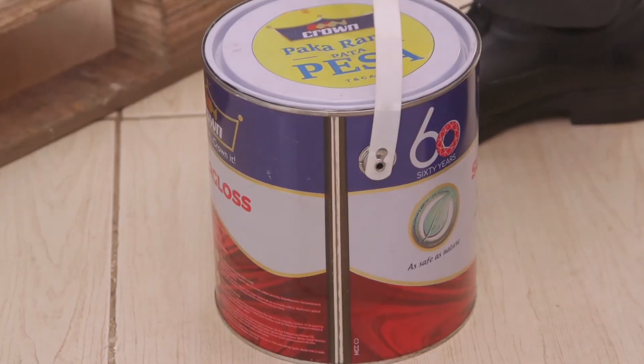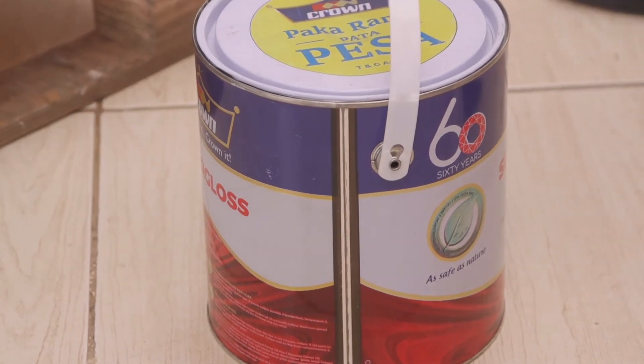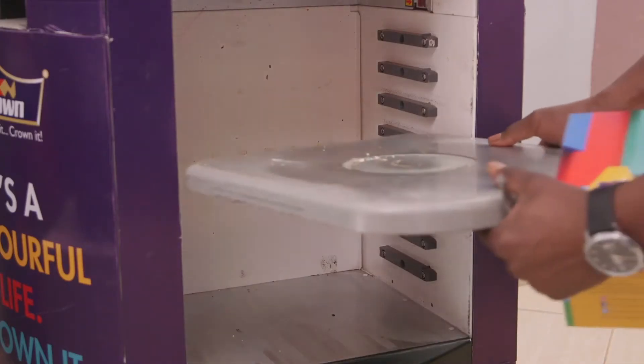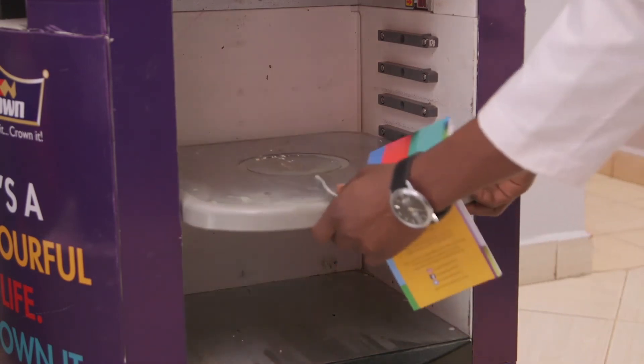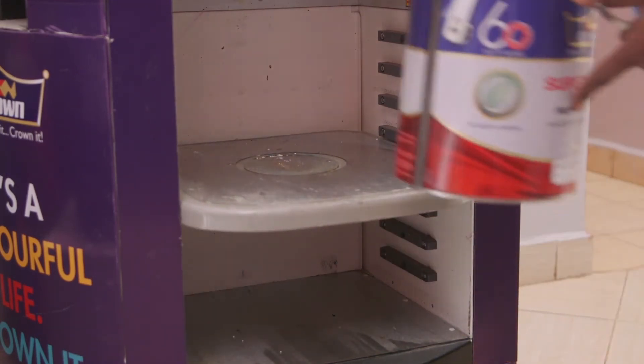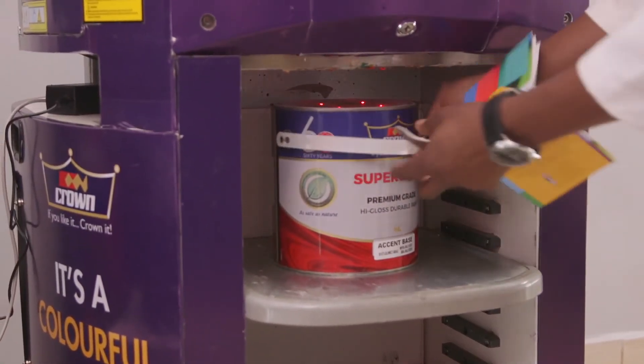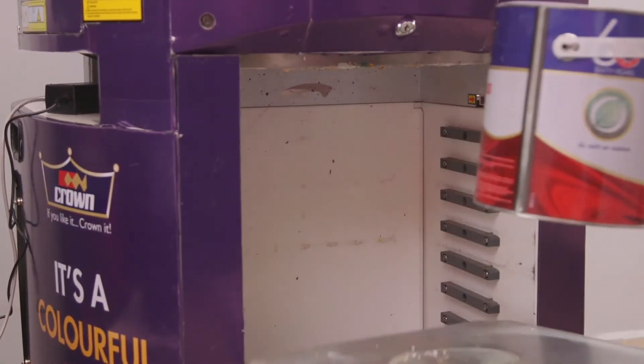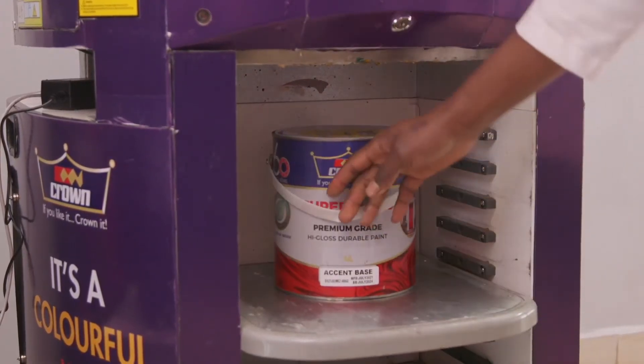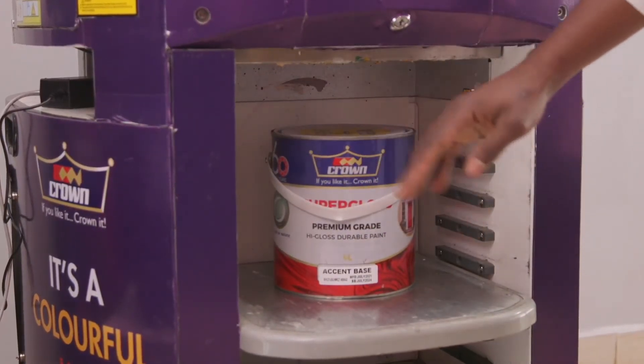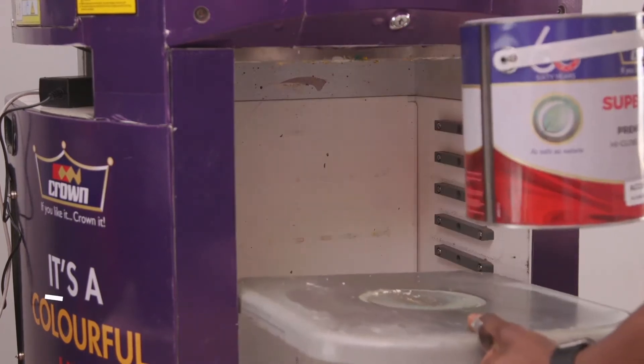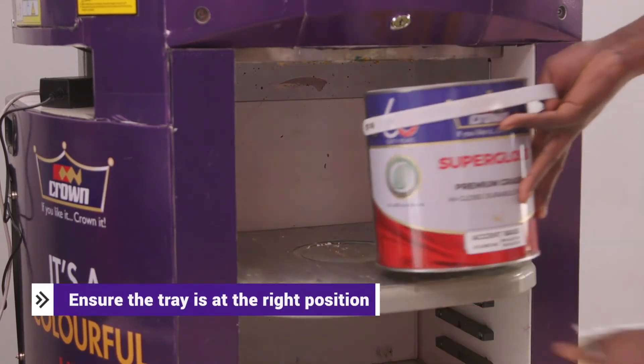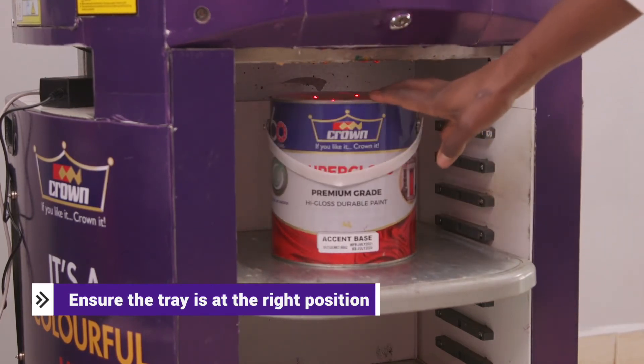The next shade we've picked is super gloss geranium in four liters. We're going to position the tray. Remember, if you position the tray lower, the machine won't sense and you won't see the red lights. For example, if we position it around there, it won't reach the sensors. So if you try to dispense, nothing will happen. Try to ensure that you've got the right position for the size.